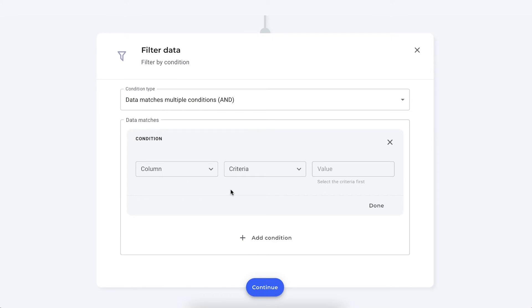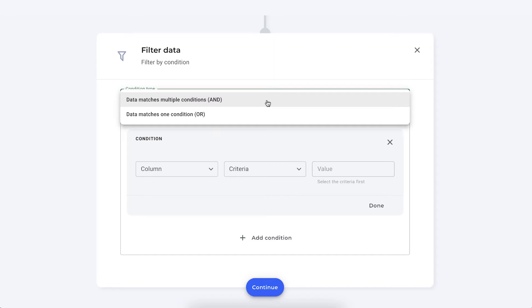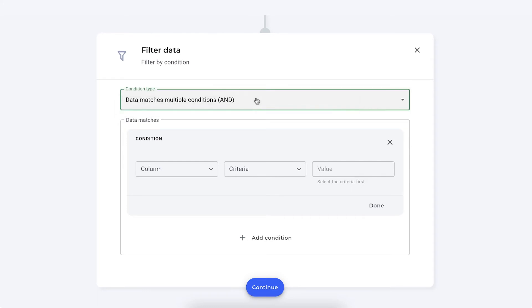And since we want to filter based on two criteria. So the bugs need to have a high priority and the person that needs to fix them needs to be Dominic. So in this case we need to choose between the AND or the OR condition type. But I want both of them to be valued as true. So they need to be high priority and assigned to Dominic. So we're going to keep it on AND condition type.